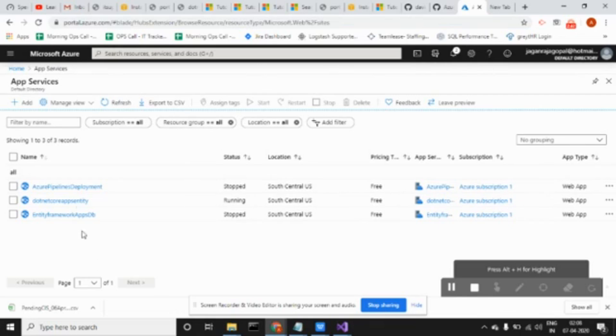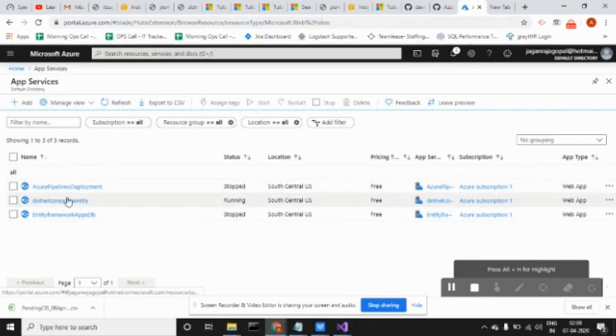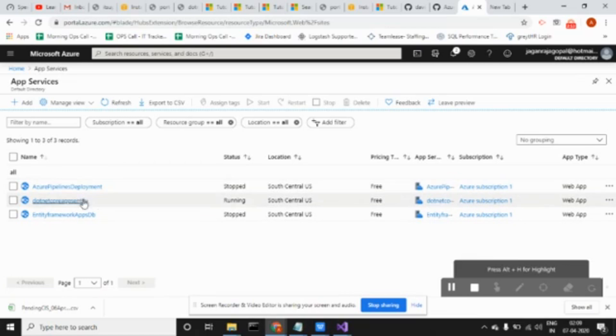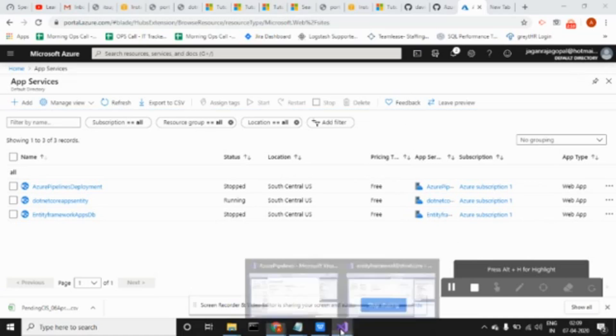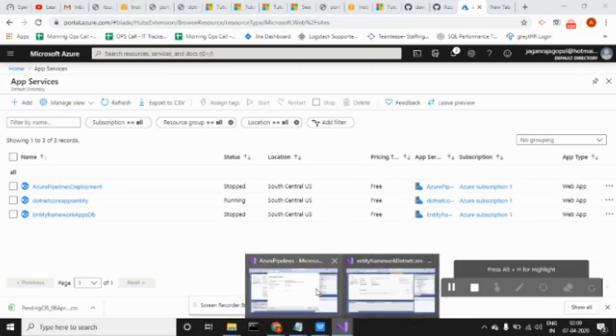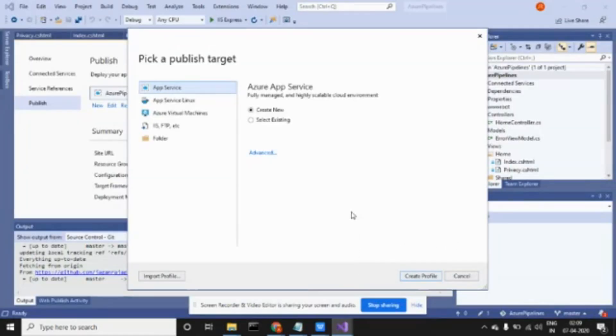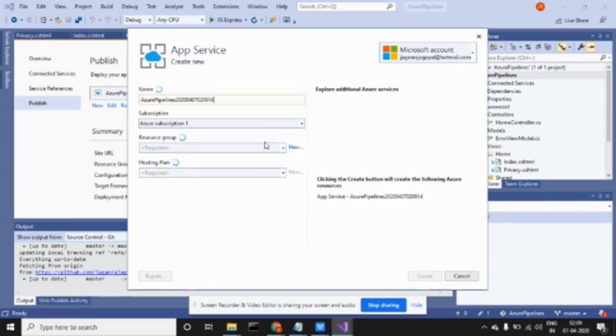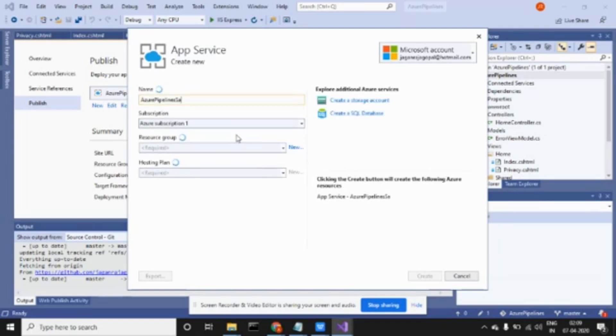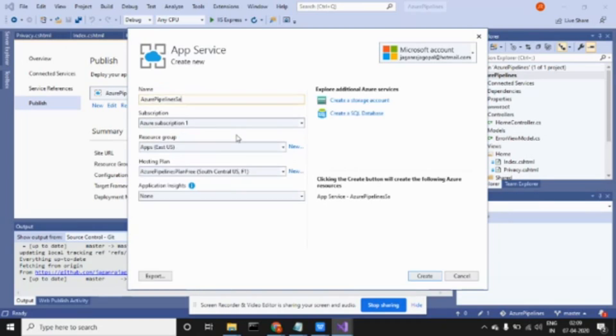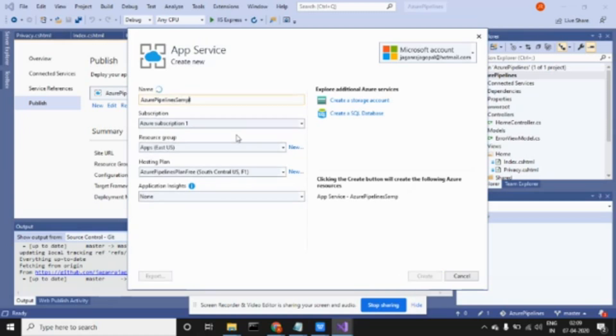I'm going to create app service. Before creating, you should have your Azure account. This is my Azure account. See here, I have app service which I already created. Once I create it, it will deploy here and map to the application. Let me come to Visual Studio. This is my app service, I'm going to create a new profile.